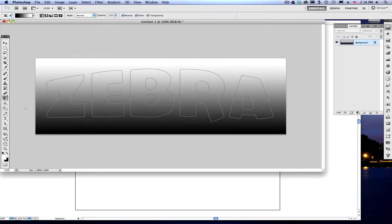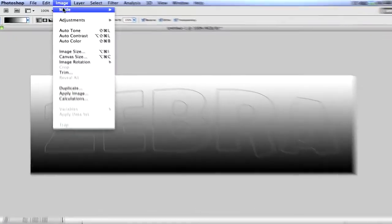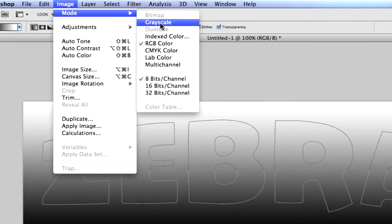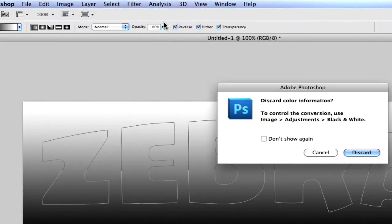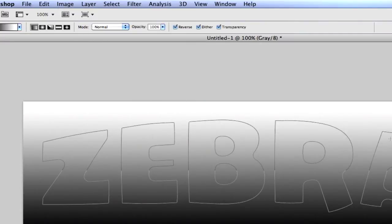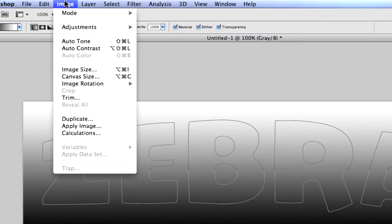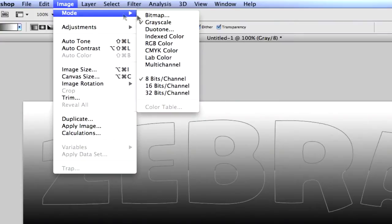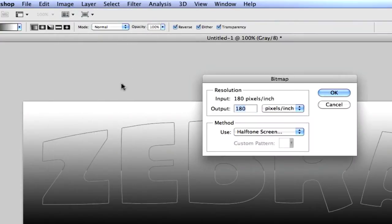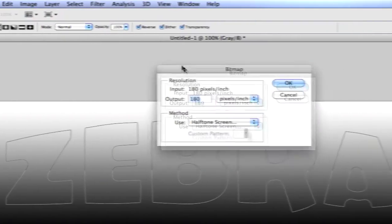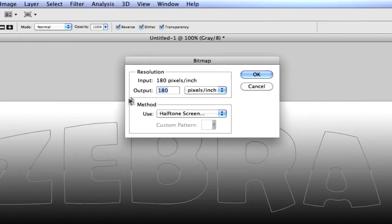So, we've got this word with a gradient on it, and we need to actually take this up to a grayscale. Right now, it's in RGB mode, but we need to take it to grayscale. So, click on grayscale inside your image menu, and this new window, just discard it. Don't worry about it. But we're not quite there yet. We need to take this to a different mode again and go up to image, mode, and bitmap.